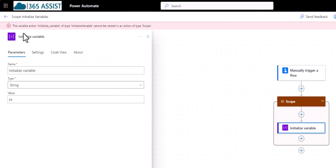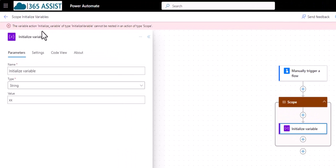And so I get this error. The variable action initialized variable of type initialized variable cannot be nested in an action of scope. So I can't put them in the scope.